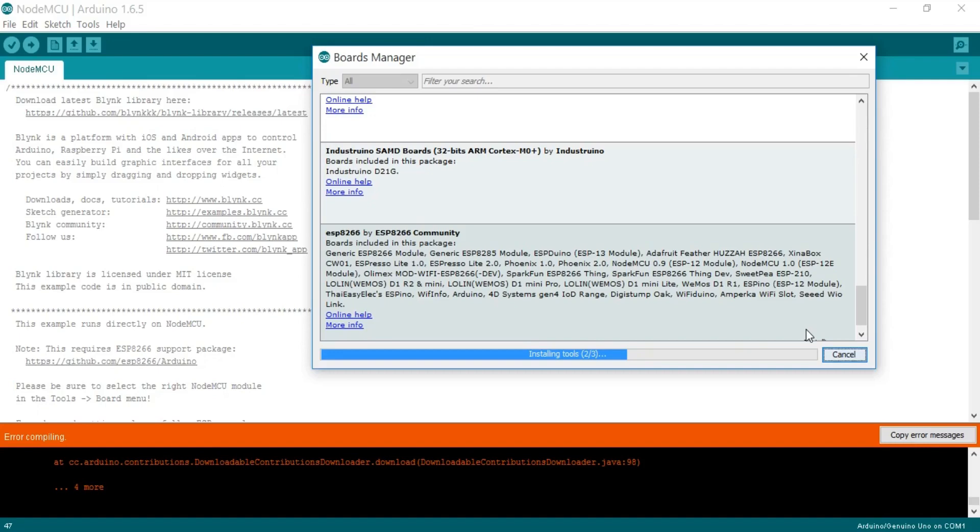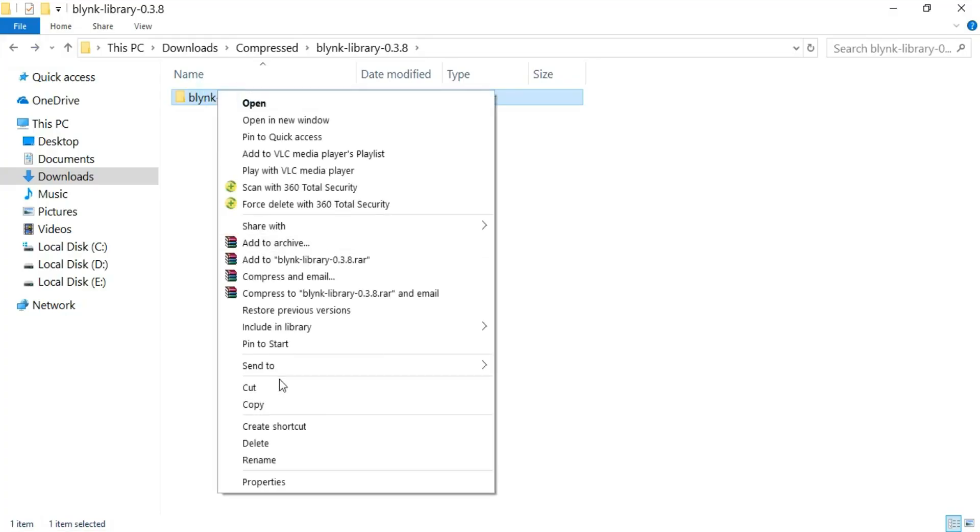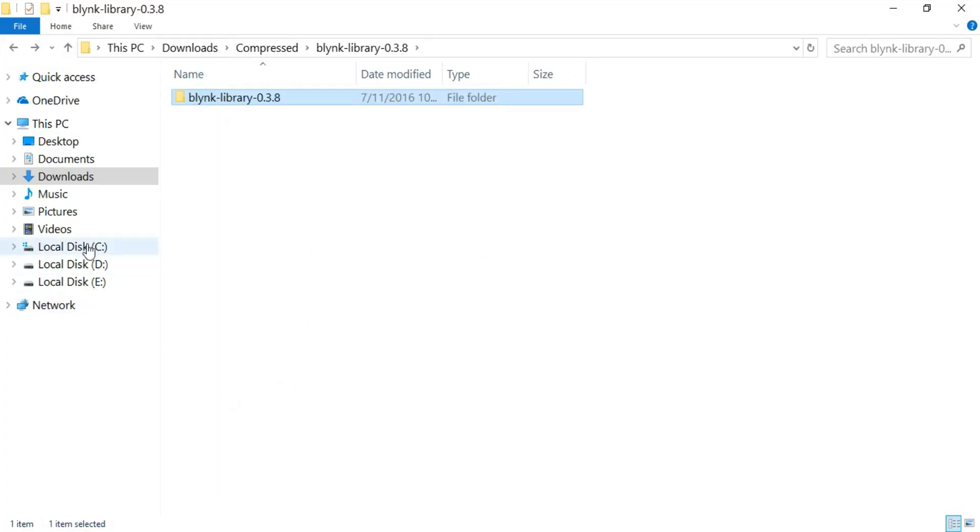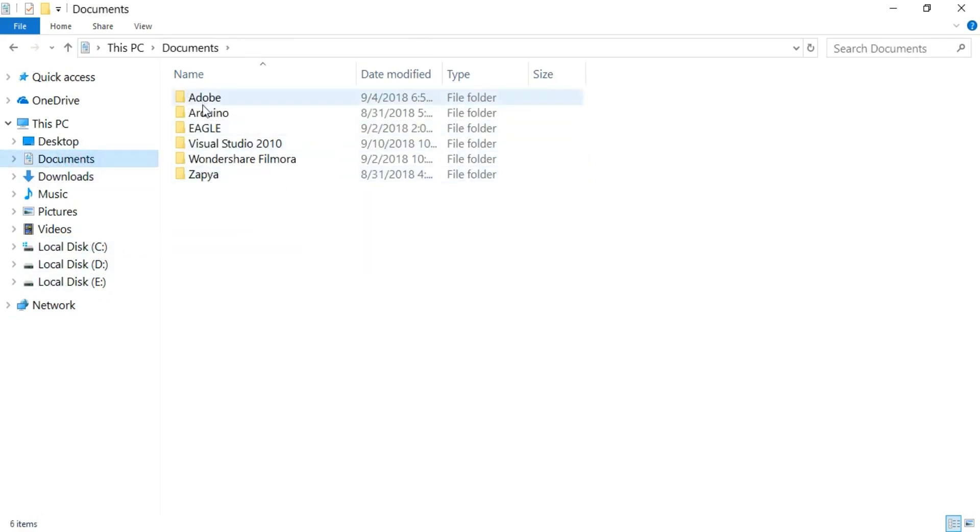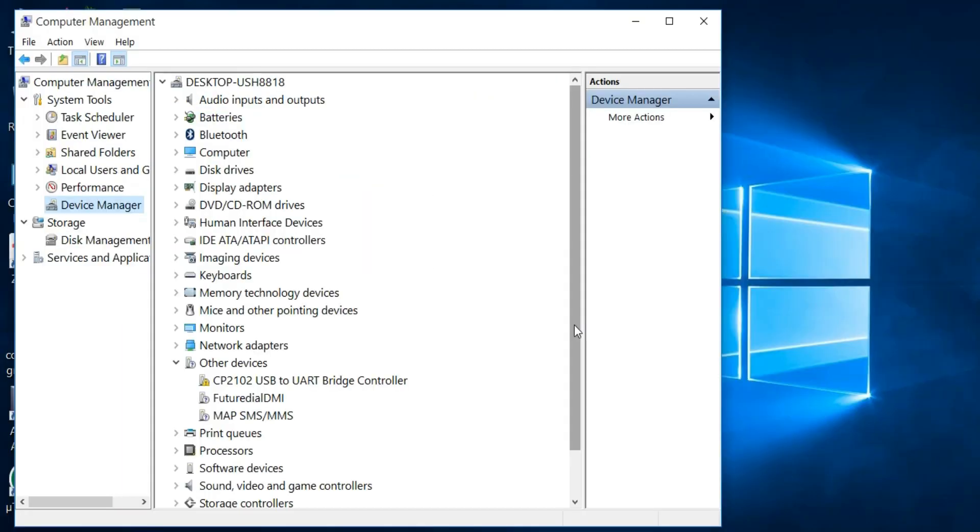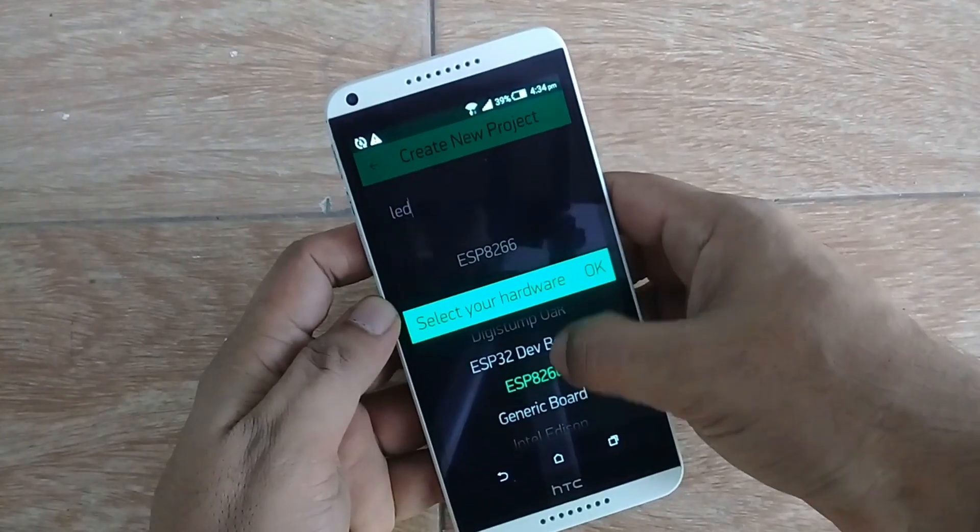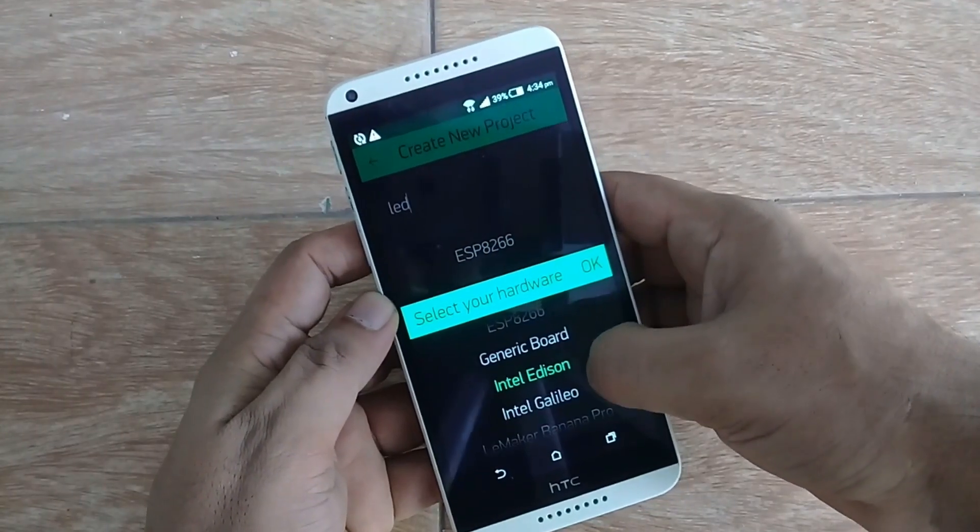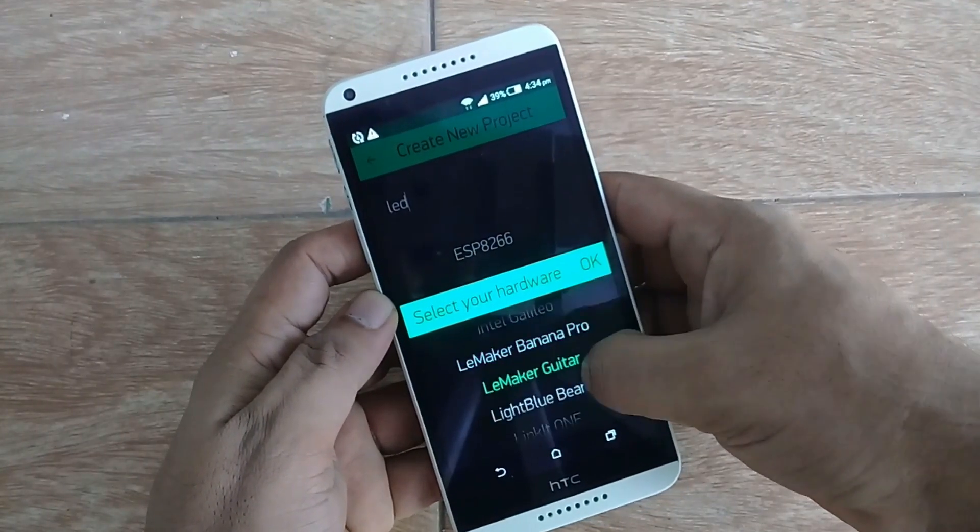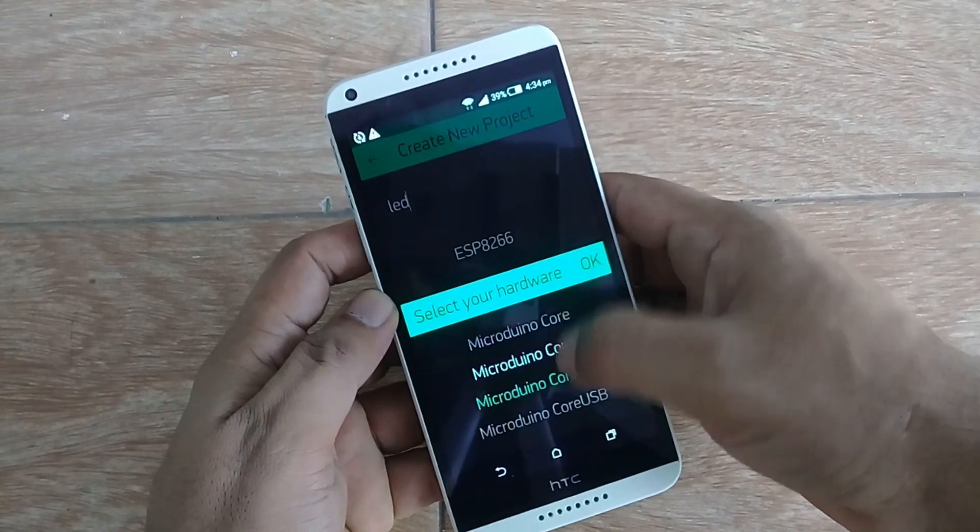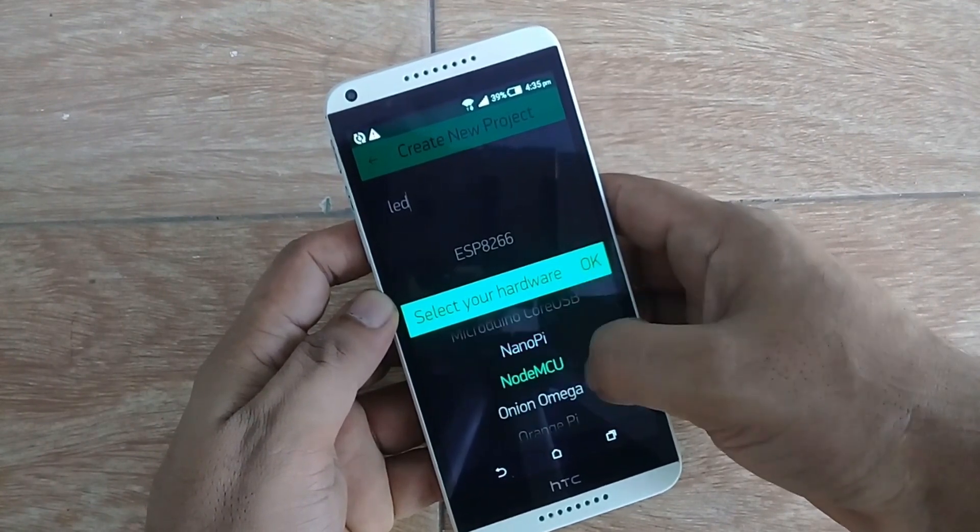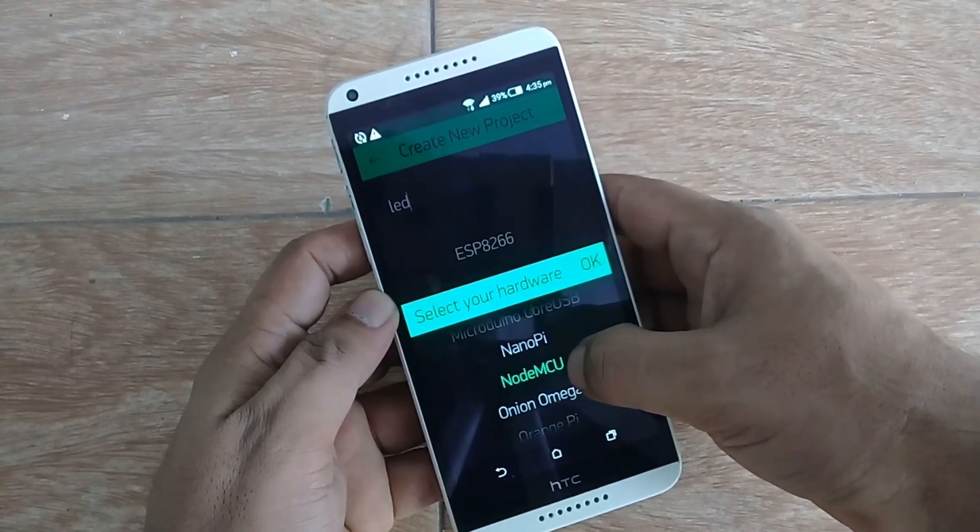Number 1: NodeMCU ESP8266 Board Installation. Number 2: Blink Library Download and Installation. Number 3: Fixing the USB to UART Bridge Controller Error. Number 4: Blink Application Setup to Control an LED from anywhere around the world. So let's get started.